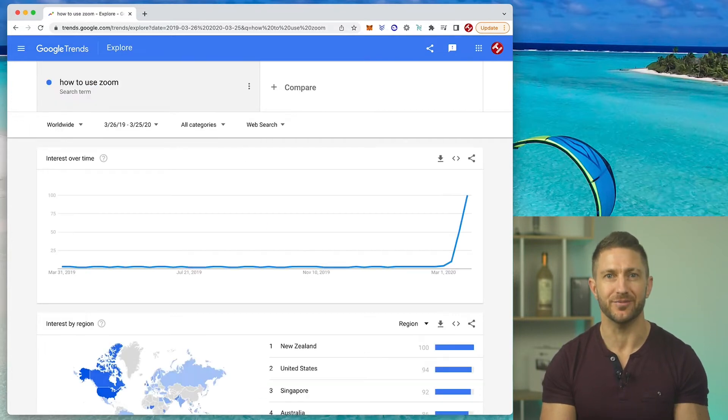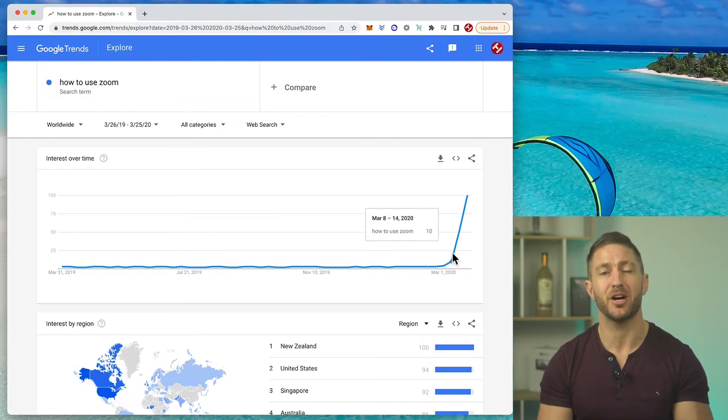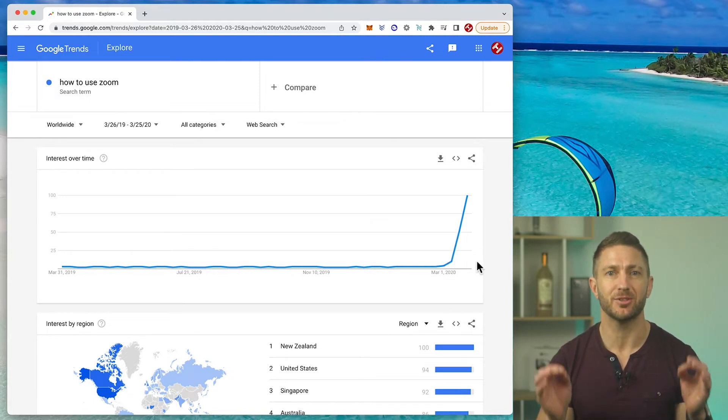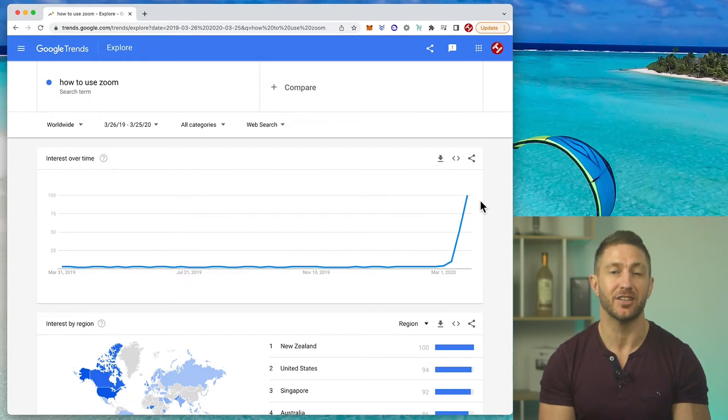Let's try one more: 'how to use Zoom.' Wowzers — look at how the baseline was leading into March, and then see how it pumps to 100. This is an absolute goldmine of a topic to create some tutorial content around and get thousands of views, at least around that time. So for a lot of 2020, I focused on creating a lot of content around how to use Zoom, always referring back to Google Trends to see how a specific combination of words would score when people searched for it.